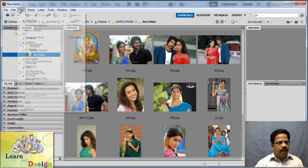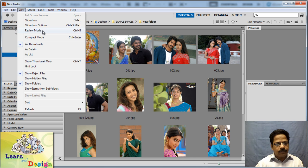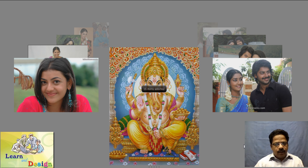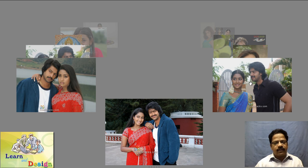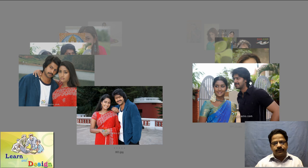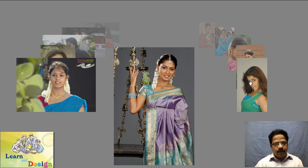I can go to Review Mode. The shortcut is Ctrl+B. You can also click on View and then Review Mode. In this review mode you can just click and select your images one by one in an interesting rollover method.